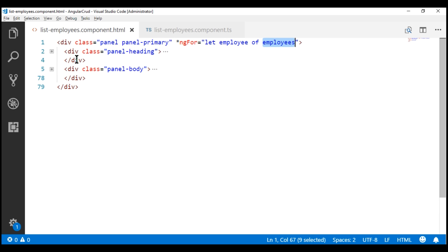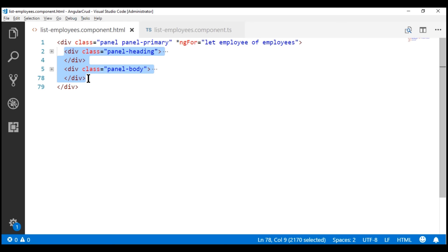This list employees component is doing three things: calling the employee service, looping over the array, and displaying each employee's information. What we want to do is offload the logic of displaying each employee's information to another component. So let's go ahead and create that component first.